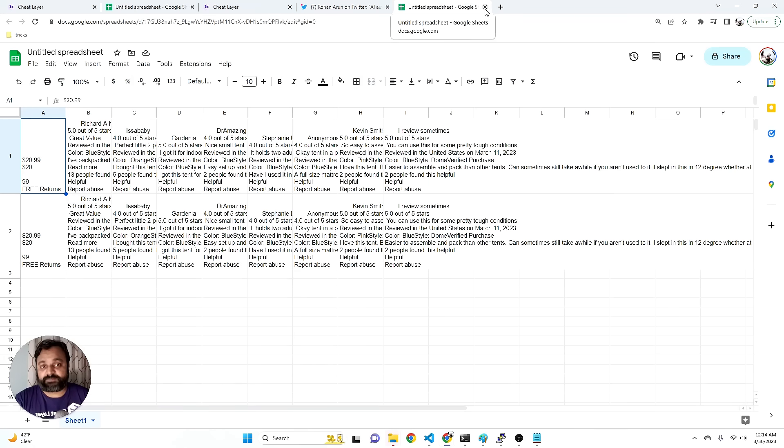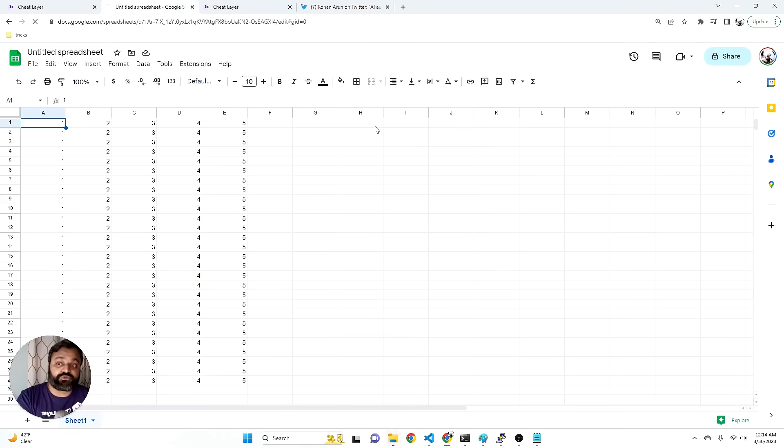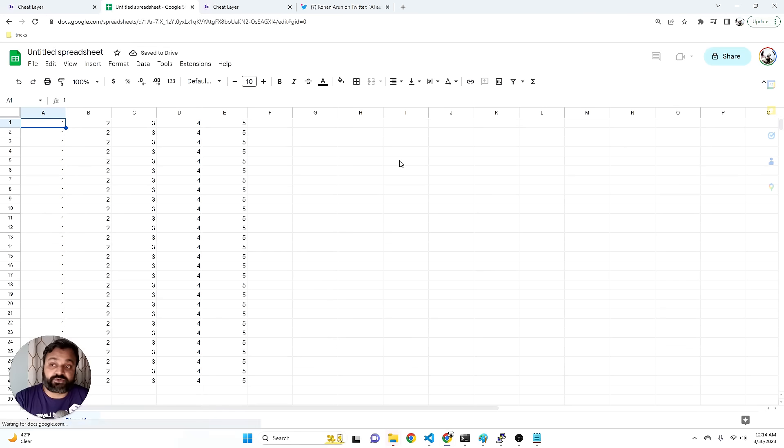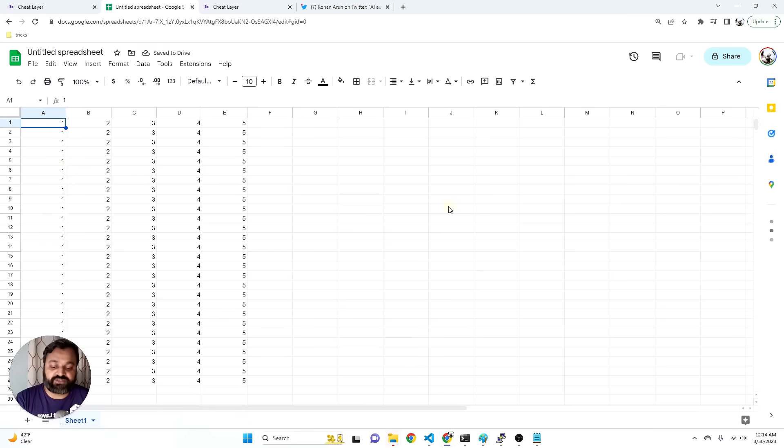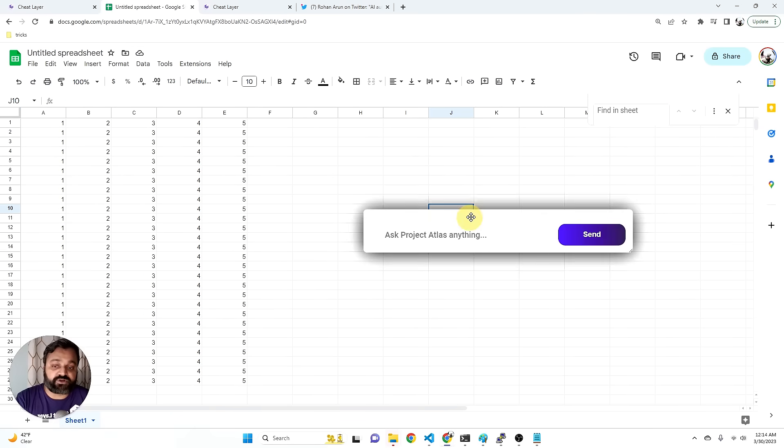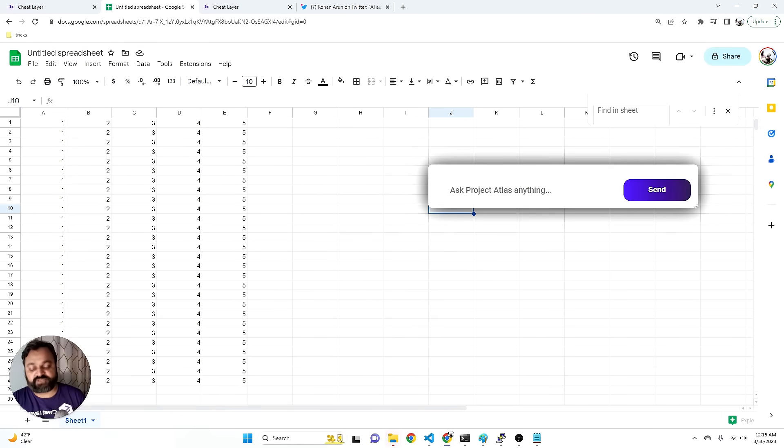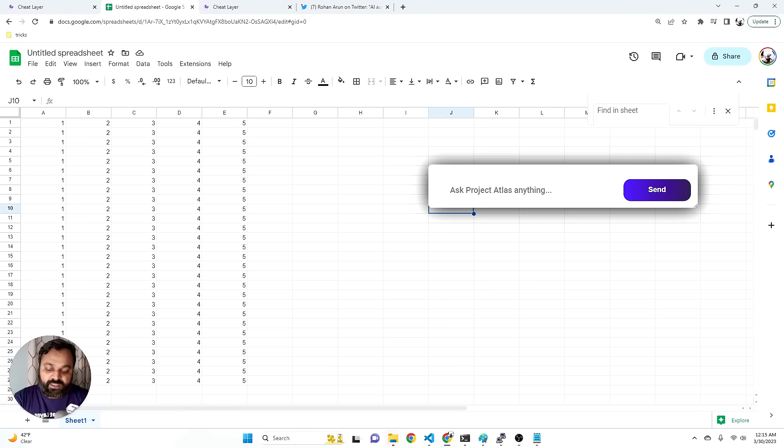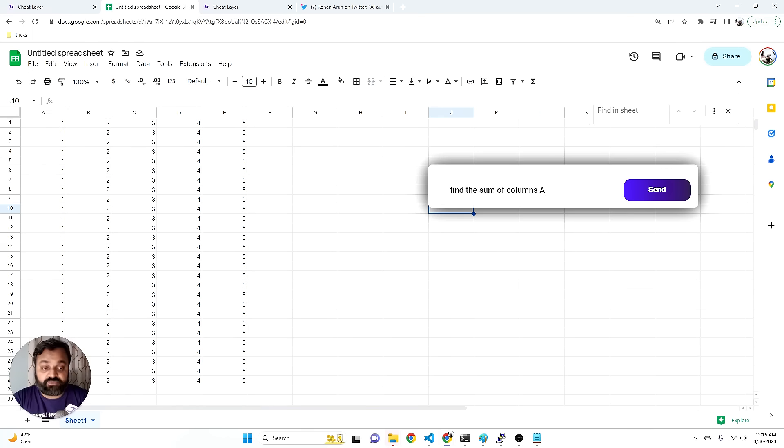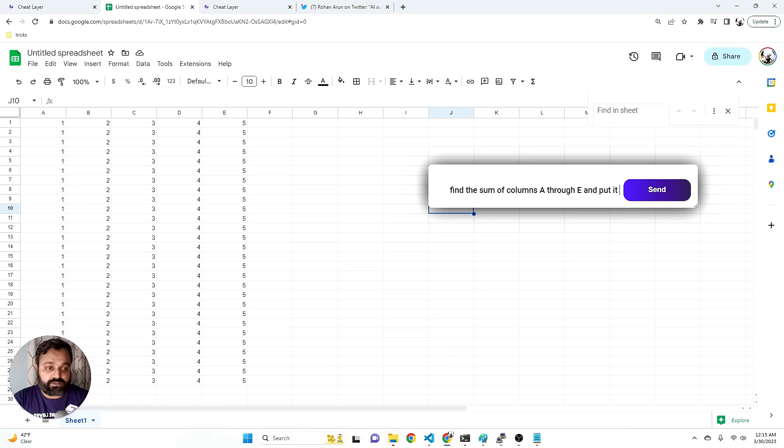Speaking of Google sheets, you can also do random arbitrary math on Google sheets. So you no longer have to remember all those weird formulas in Google sheets or Excel. So you can say something like find the sum of columns A through E and put it in F.